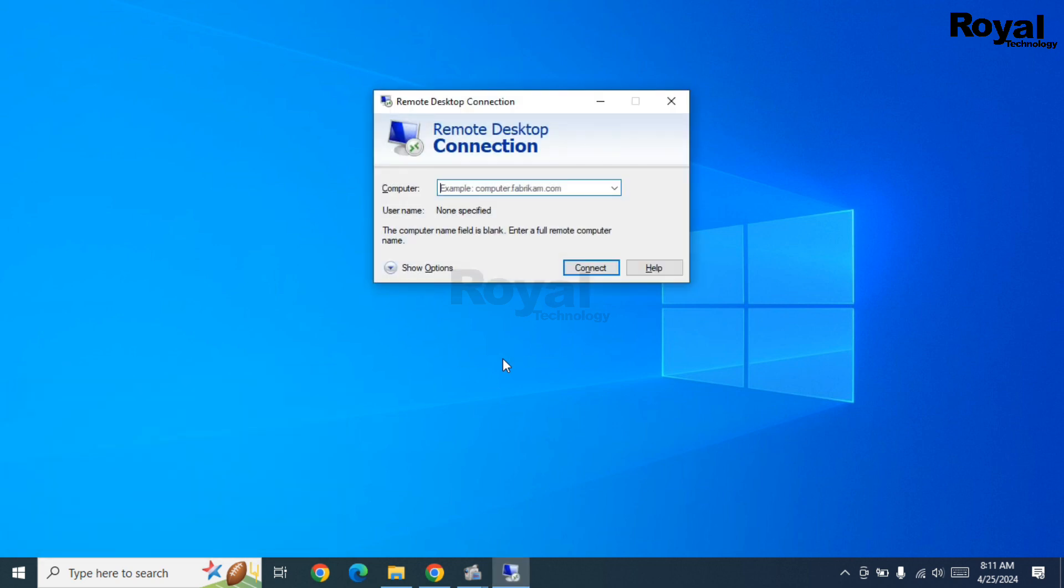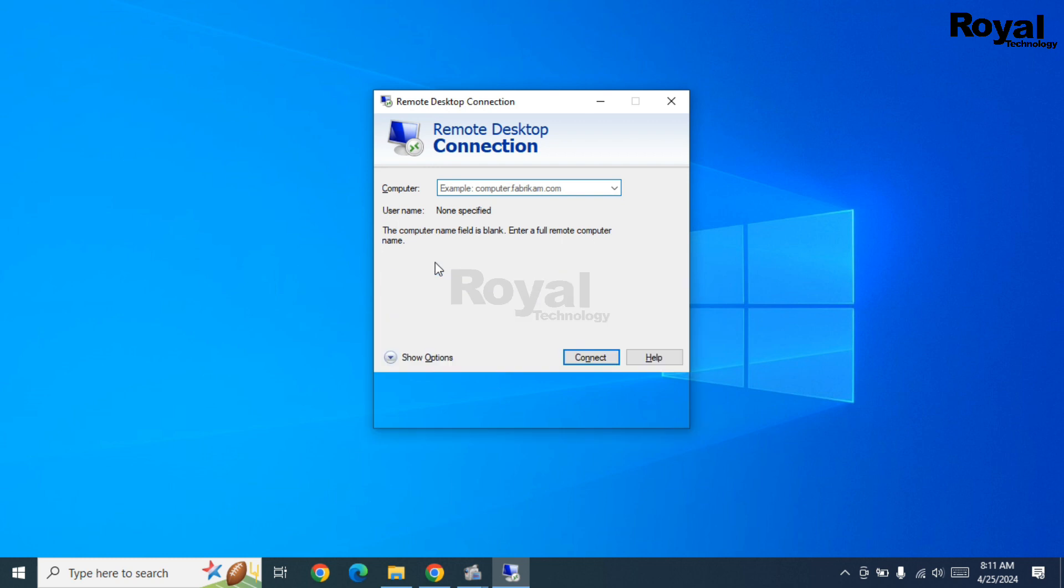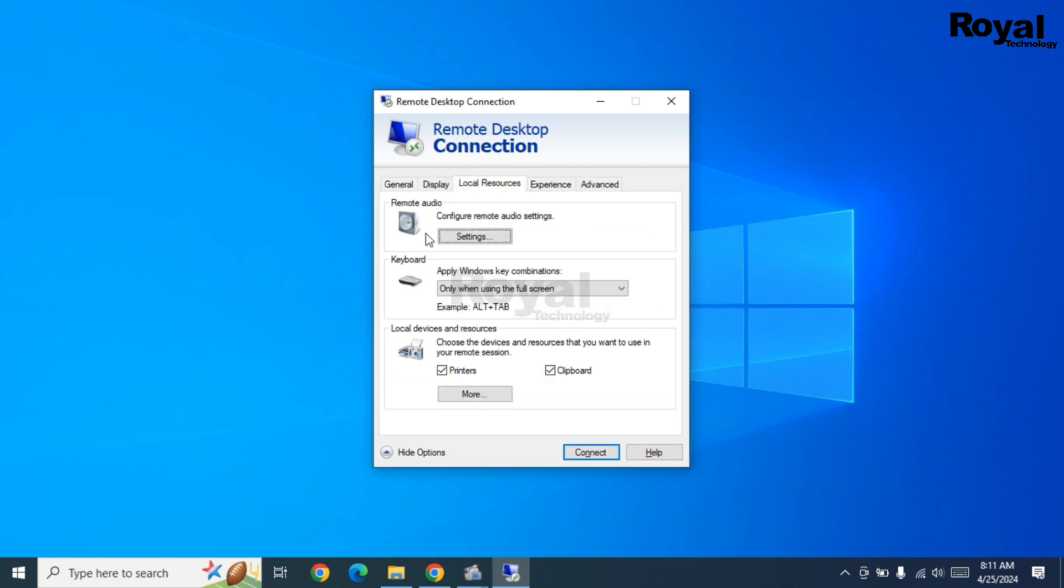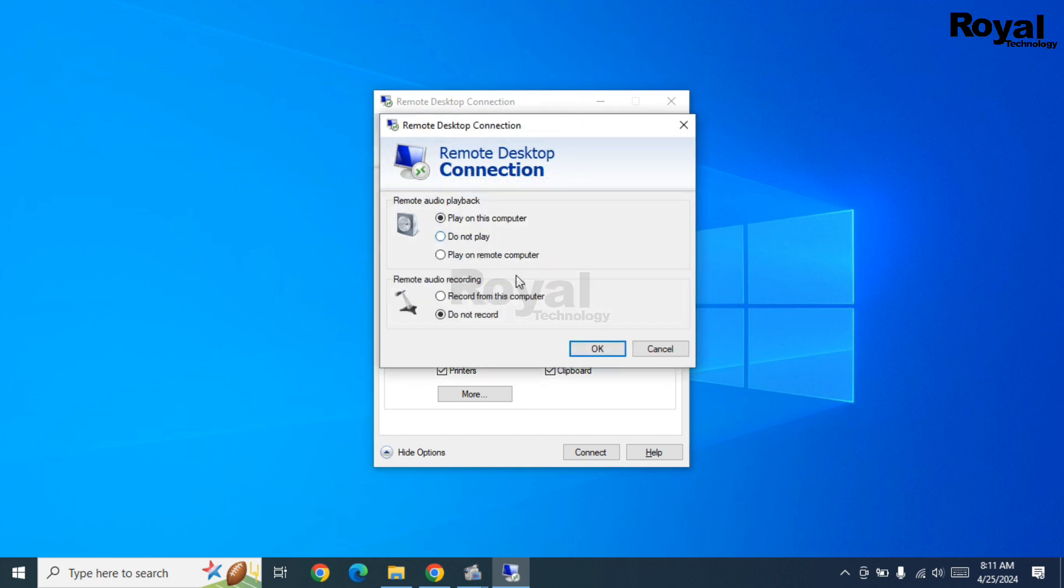This will open RDP. Enter your IP address, then go to More Options. Under the Local Resources tab, click Settings. If the third option is selected, change it to the first option: 'Play on this computer'.